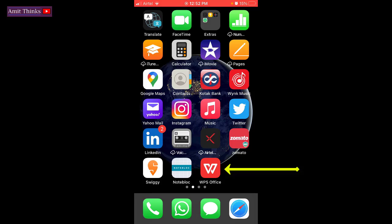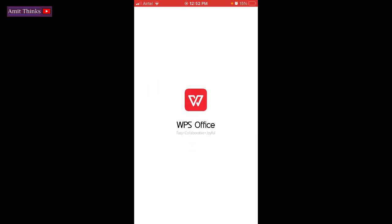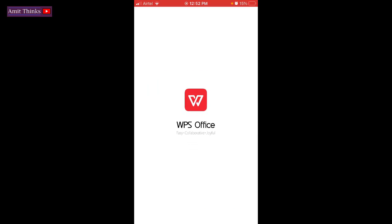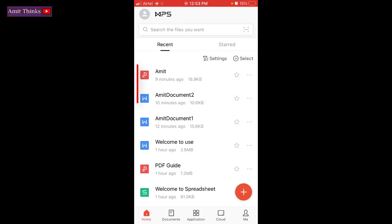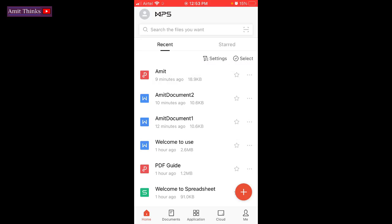Open the WPS Office app. After opening, you can see the documents we have created till now. Since we need to create a new document, click on the plus sign.